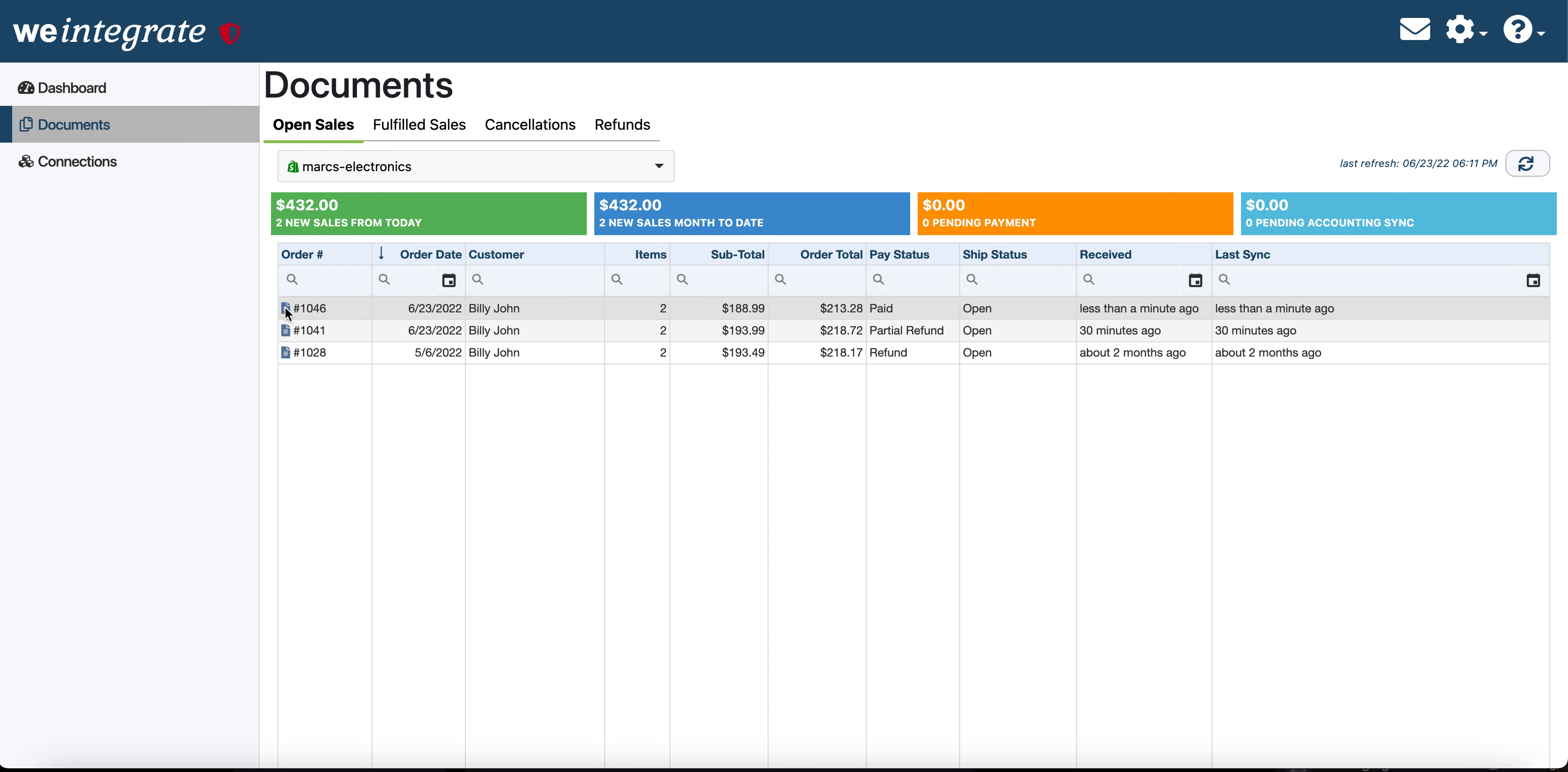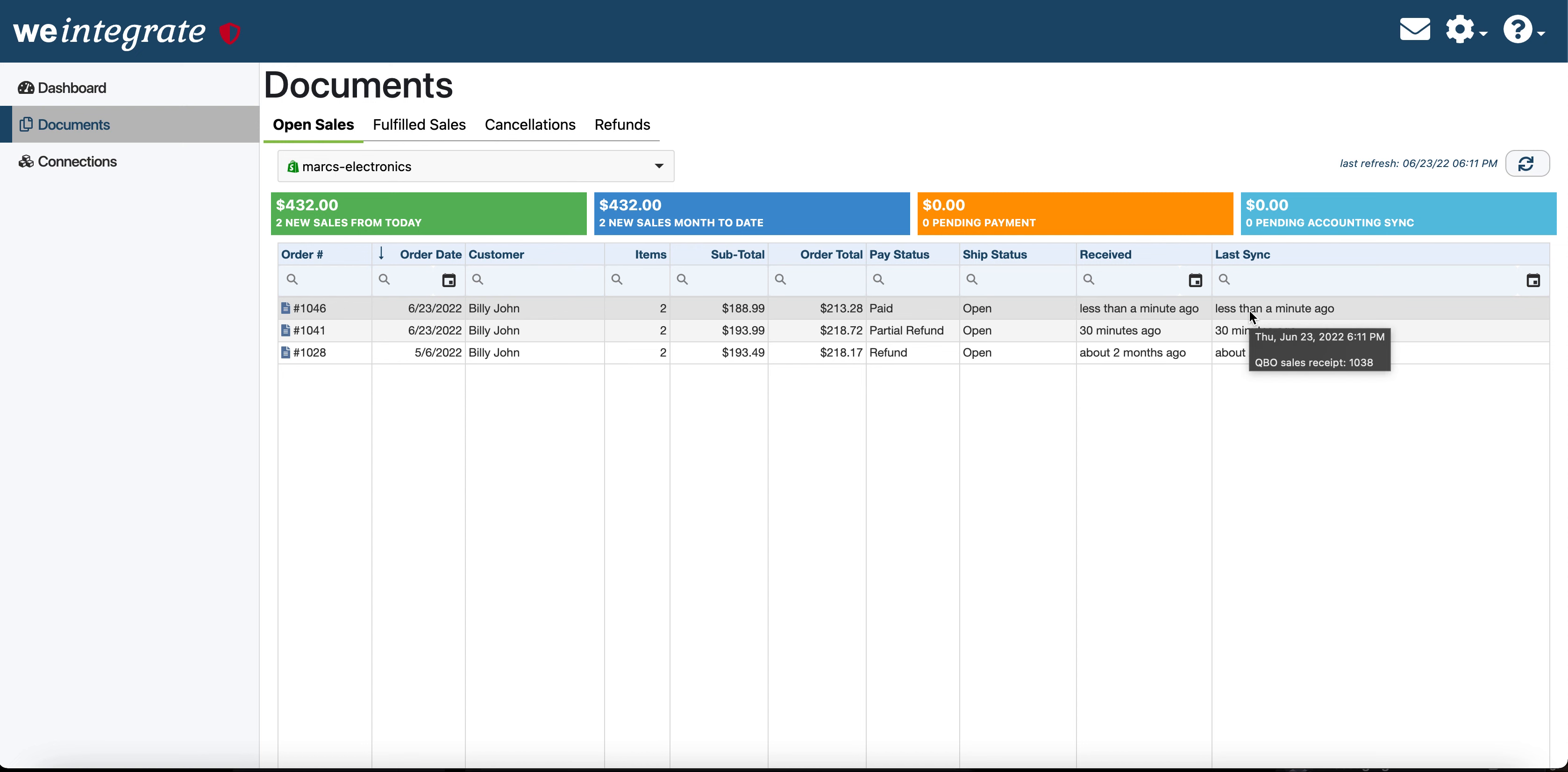In fact, if I hover over that little icon there, we could even see the note that I had typed in. And we can see not only did we receive this order inside of We Integrate already, it has already done a sync over to QuickBooks Online. And we can see that it's assigned to QuickBooks Online sales receipt number 1038.